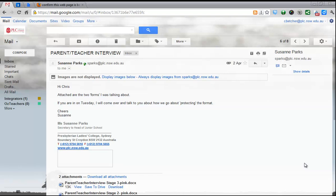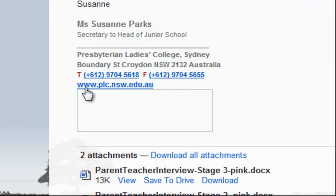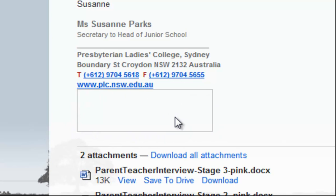The very first time you get an email from someone new in Gmail, it will block any images that might be contained in that email. You can see here's a message from Suzanne, and I haven't received a direct message from her before. So what Gmail is doing is blocking any contained images — in this case, it's the signature file logo.